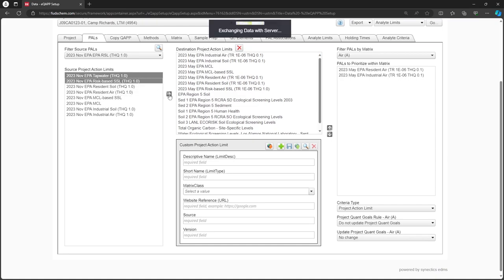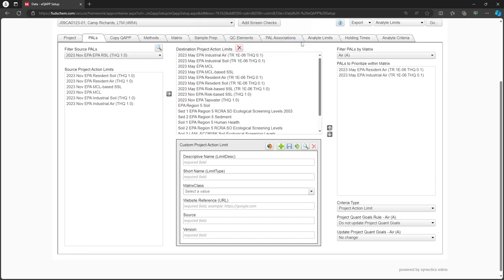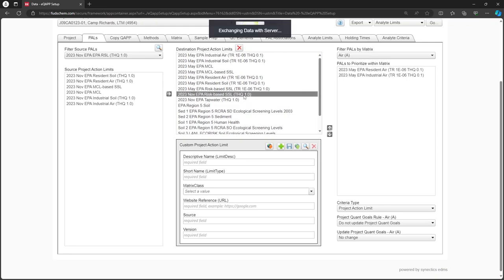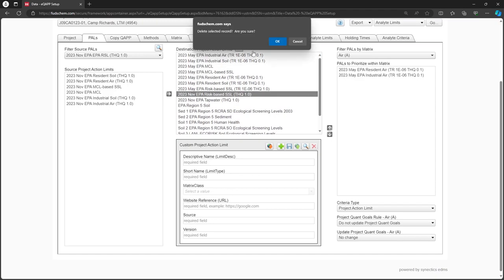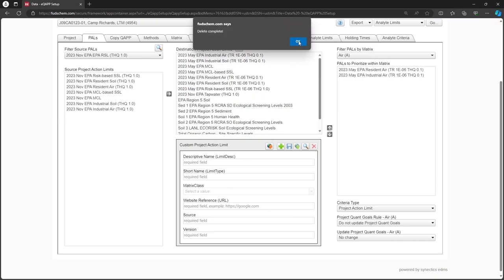Click the right arrow to add the highlighted PALS to the project. The PAL will move to the Destination Project Action Limits box in the middle. If we accidentally added a PAL that we do not need, we could highlight it and click the red X. This removes the PAL from the project and returns it to the list on the left.